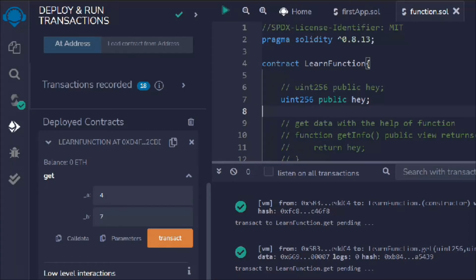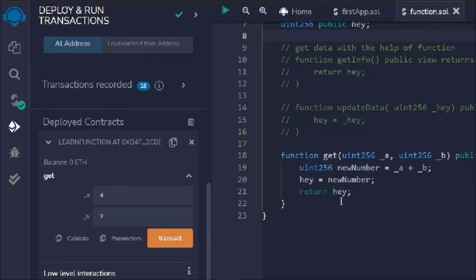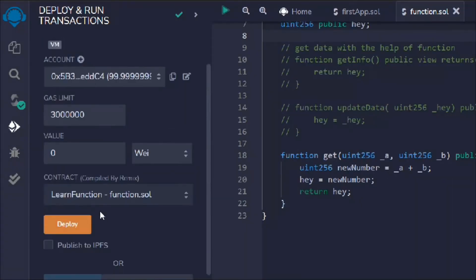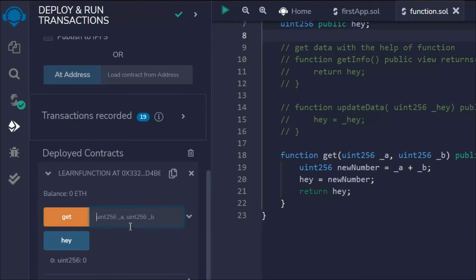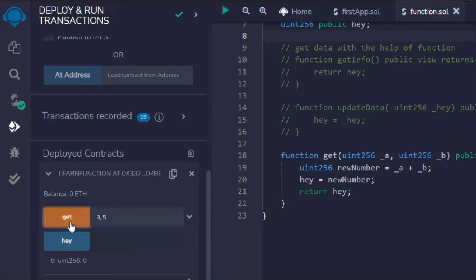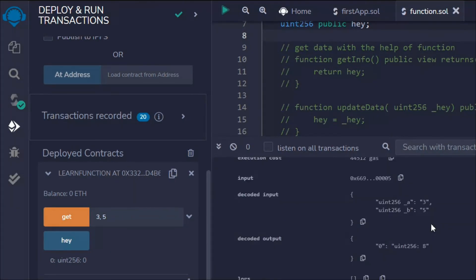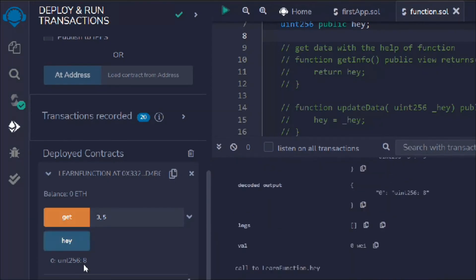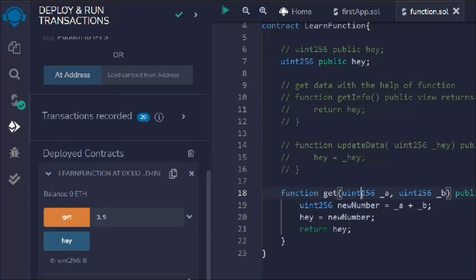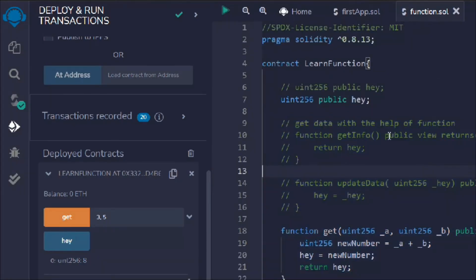Let's make hey public so we have a getter function to check the value. We bring the terminal down, redeploy the contract, and pass two numbers. Hey starts at zero, we pass the two numbers, hit enter, and in the logs we can see the output is eight. Clicking on hey also returns eight. This is how you can perform operations in functions and update state variables.